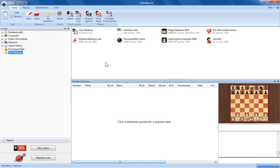Although ChessBase 11 is primarily a database management program, one of the great things about it is the ability to use chess engines. Now I often get asked how to set the default chess engine to be used in ChessBase 11.